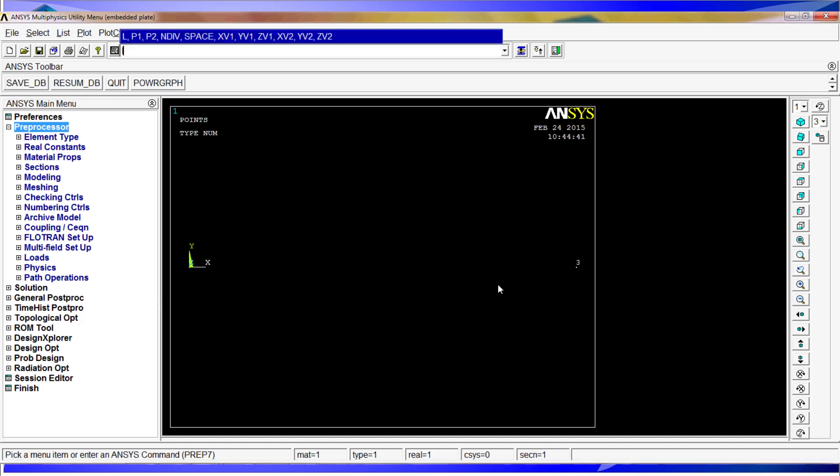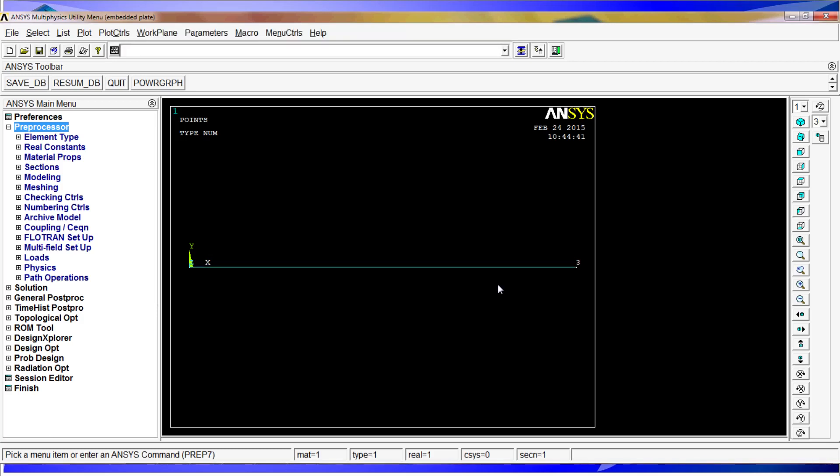For the line we are going to do L comma one comma three. We hit enter and we have created the line between one and three.